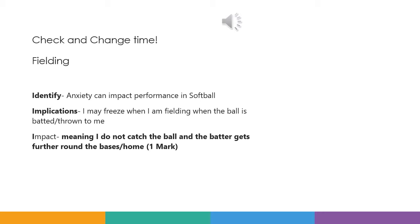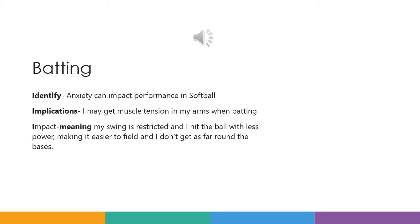Check and change your answers and make sure that you get all the correct detail in there. And here's your batting answer — make sure you have attempted this before you use this answer to check and change. It would be: Identify — anxiety can impact performance in softball. The implications: I may get muscle tension in my arms when batting. And the impact: meaning my swing is restricted and I hit the ball with less power, making it easier to field, and I don't get as far around the bases.